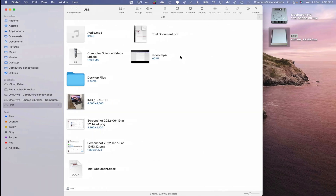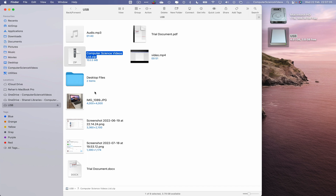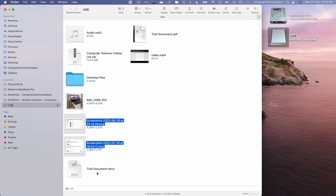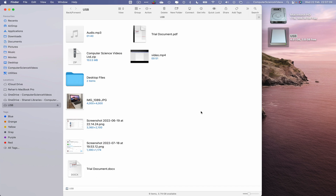Let's go back to the Finder window where the USB is open. In this tutorial we have transferred: an audio file, a zip file of a folder, an image, a couple of screenshots, a Word document, a PDF file, and a video from the Mac computer to the USB flash drive.